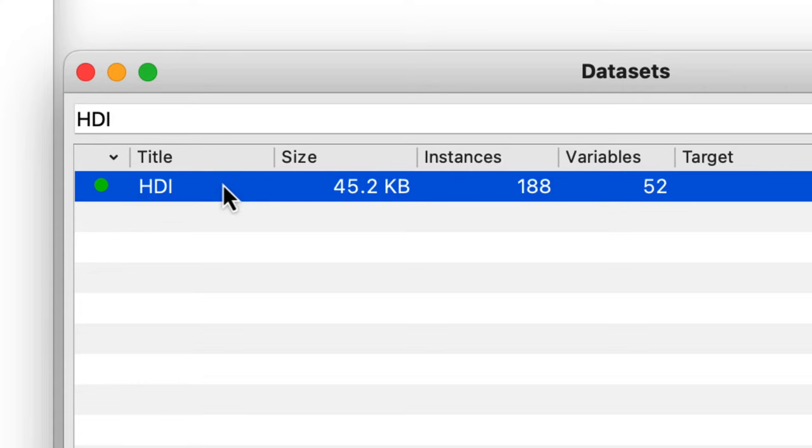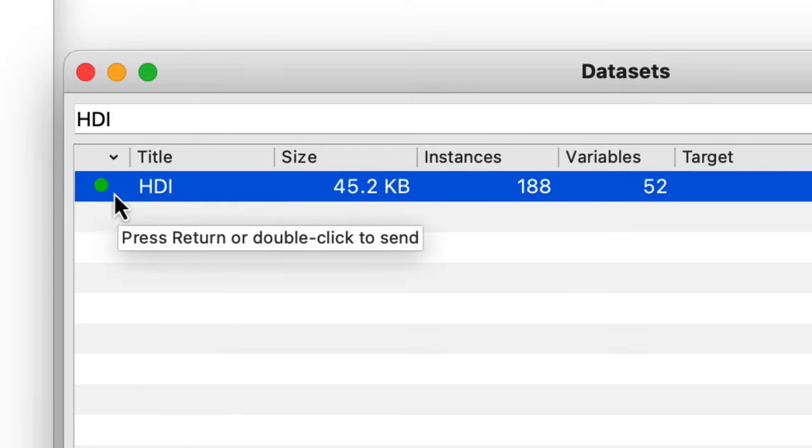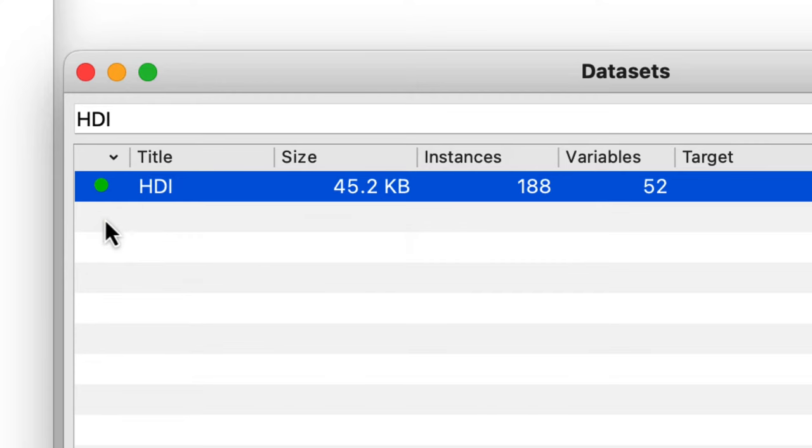Notice a green circle that indicates that the data is loaded. The widget reports 188 rows and 52 columns in this dataset.